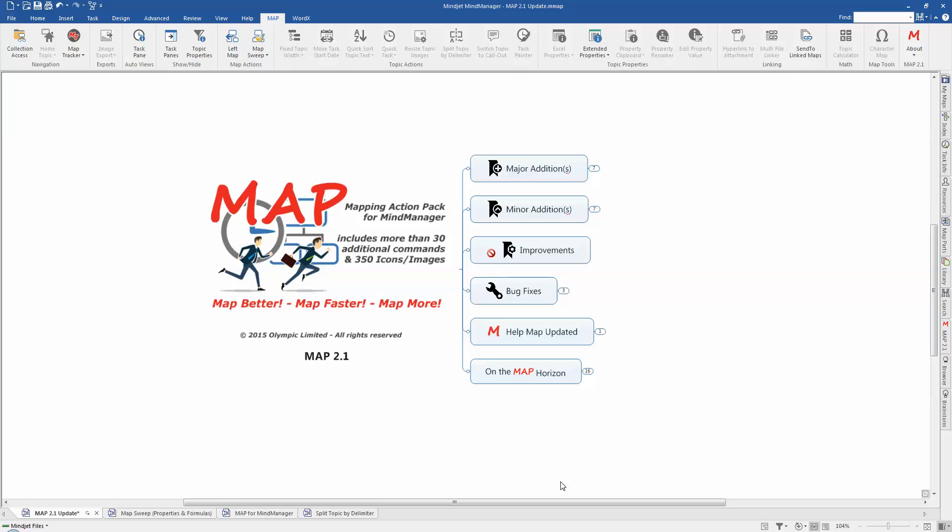Welcome to this short overview video for MAP 2.1. My name is Nigel Golt. I am the managing director of Olympic Limited and the lead developer for MAP.